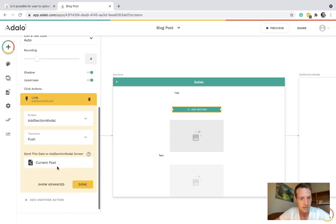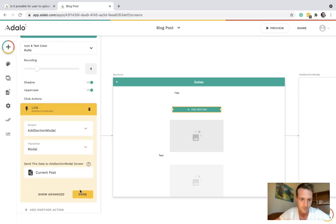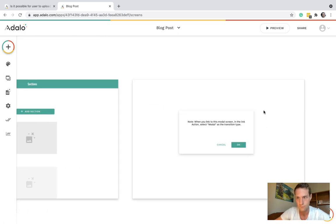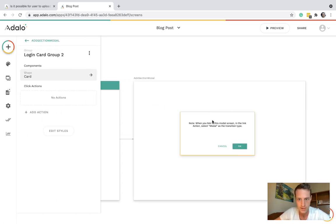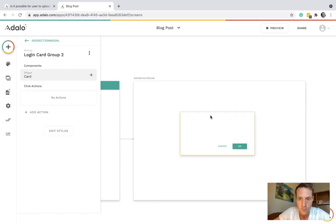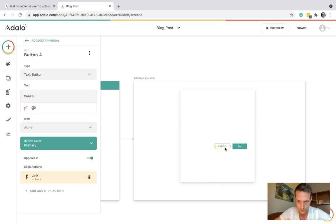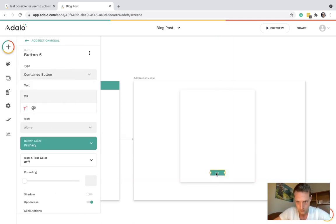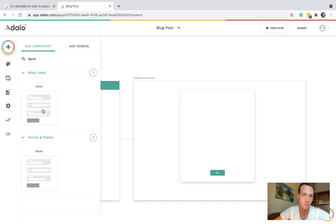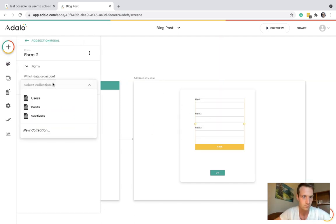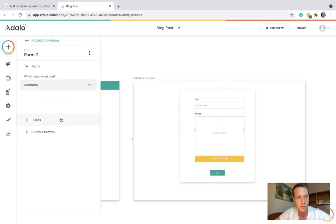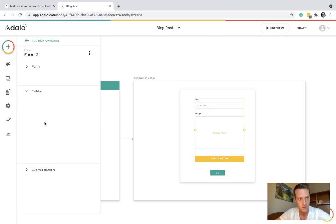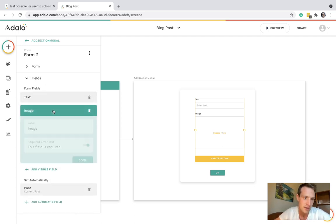Now in this modal we're going to have a form where they're adding a section. So we're going to create a section where they can add text or an image. Let's make sure they're not required so that they're optional.